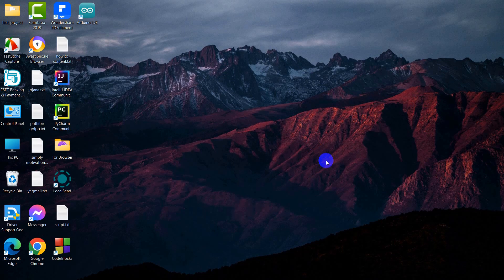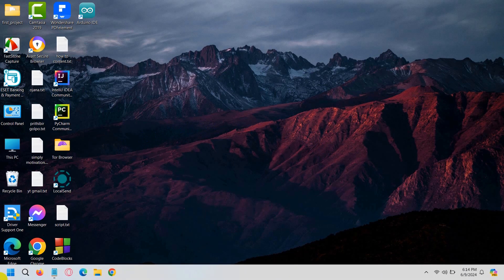Hello everyone, this is Yavin and in this tutorial I'm going to show you how you can install Angular in your device. This is really simple. First of all, before we install Angular, we need to have Node.js installed in our device. In order to check whether you have Node.js installed or not, just go to your Windows search bar.